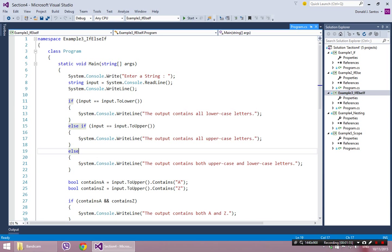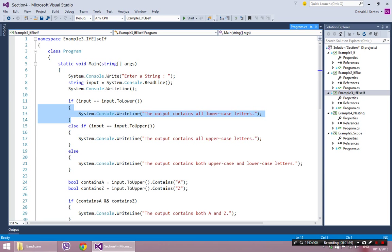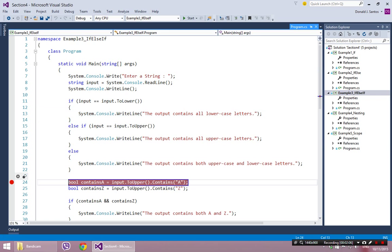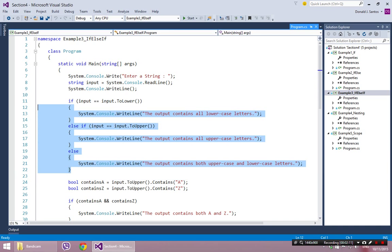The point is, remember: as soon as you enter any one of these blocks, the whole if statement will be done, and it will come down to line 24 and proceed. So it's only possible to enter one of these three blocks for this situation.